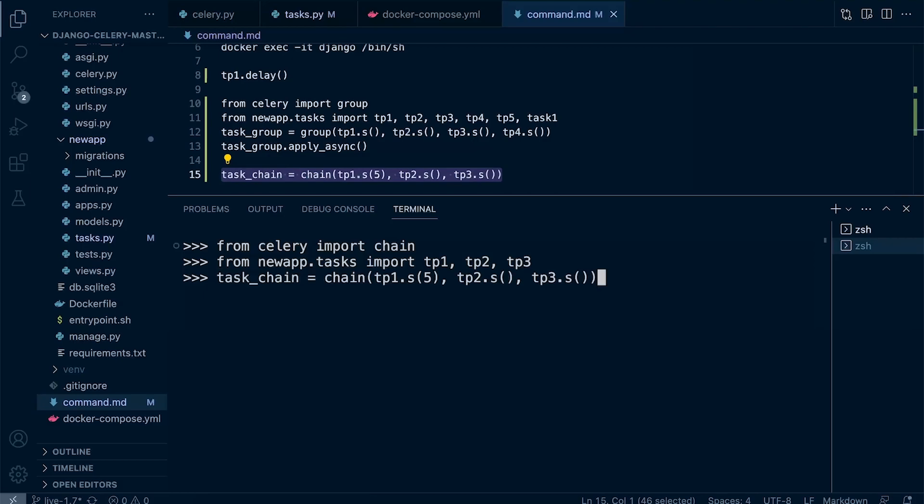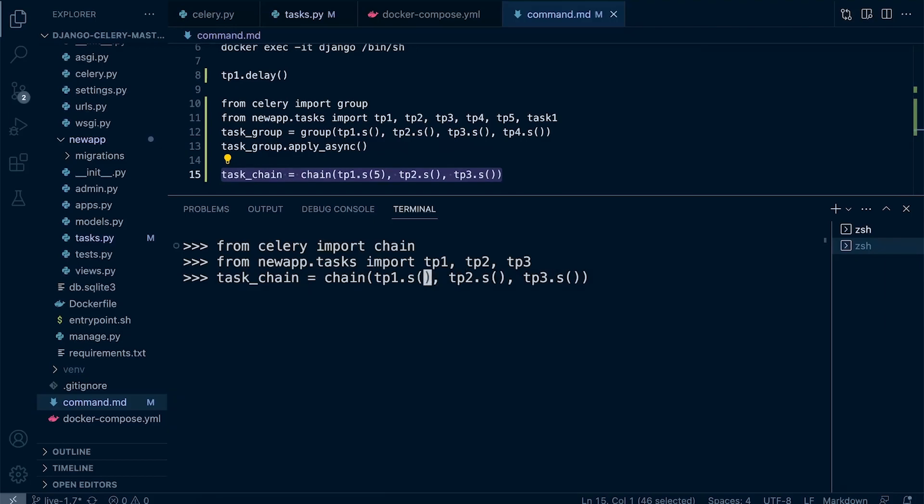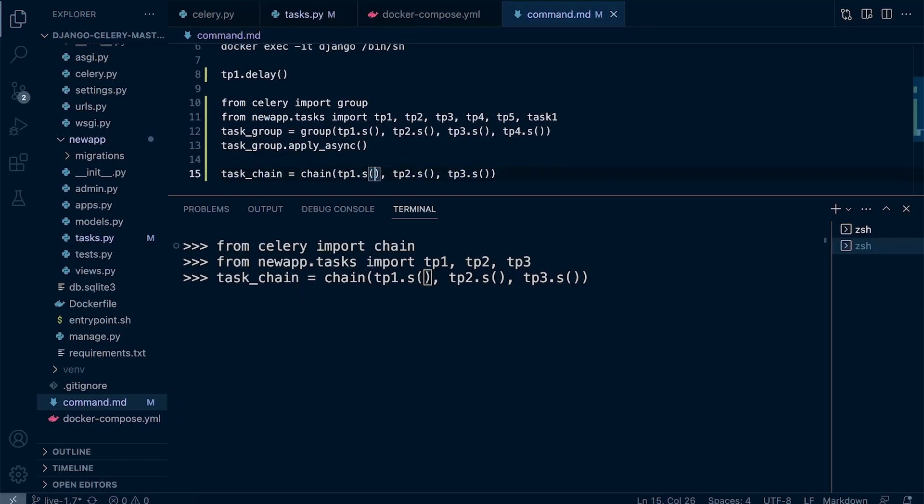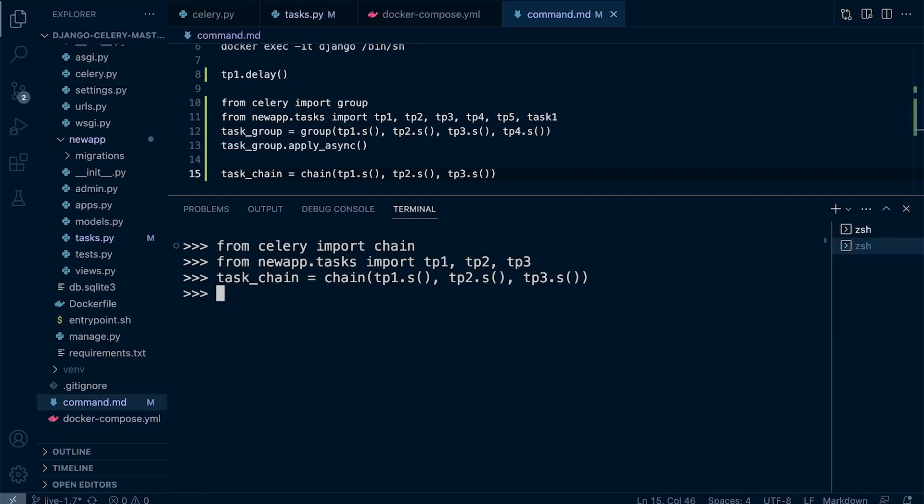So we simply specify the order of play here. We'll go ahead and process that by calling task_chain.apply_async.